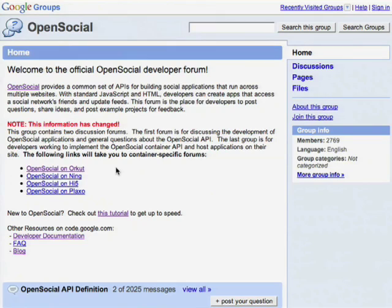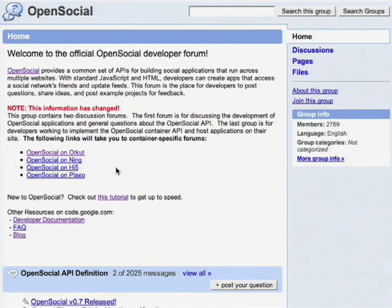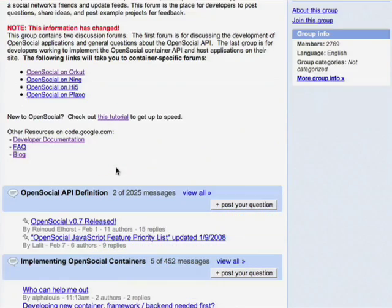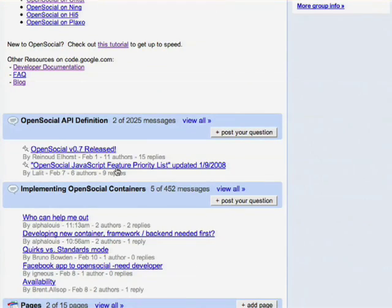There are two forums that you should look at if you're thinking about developing an OpenSocial application. The first is the OpenSocial Developers Forum, where you can ask questions about the OpenSocial API and any changes or new features that come out. But when you start developing an application for a specific container, such as Ning, Hi5, or Orkut, you want to go somewhere where you can ask specific questions about that container. In the OpenSocial Developers Forum, you'll find links to all of these other forums where you can find more specific help.